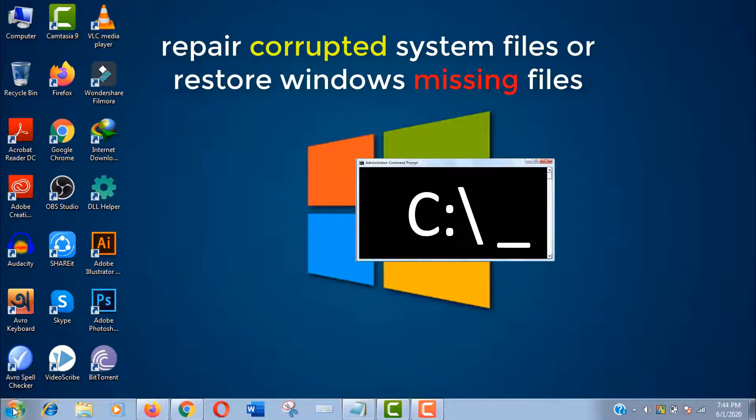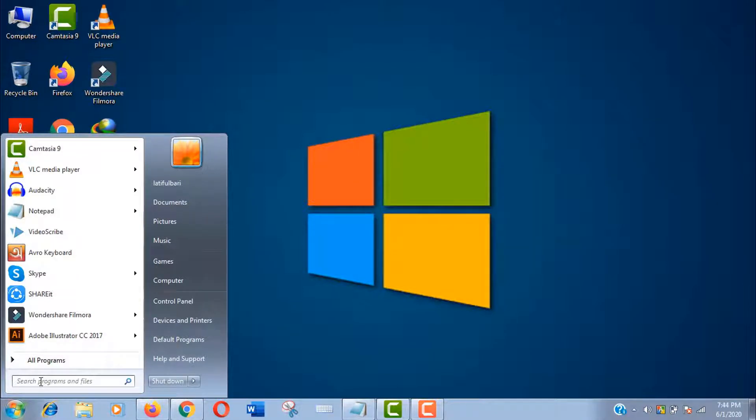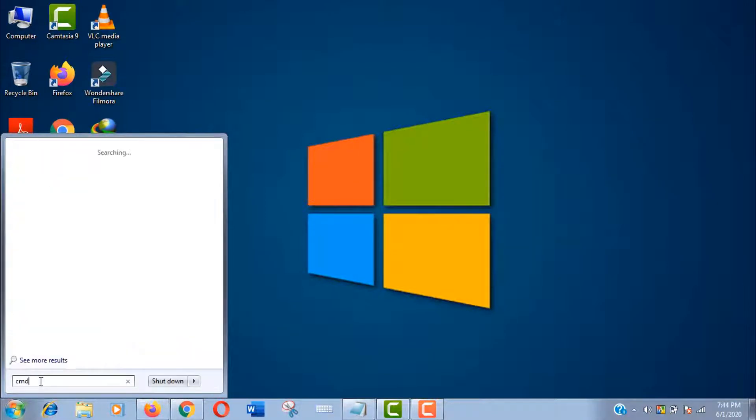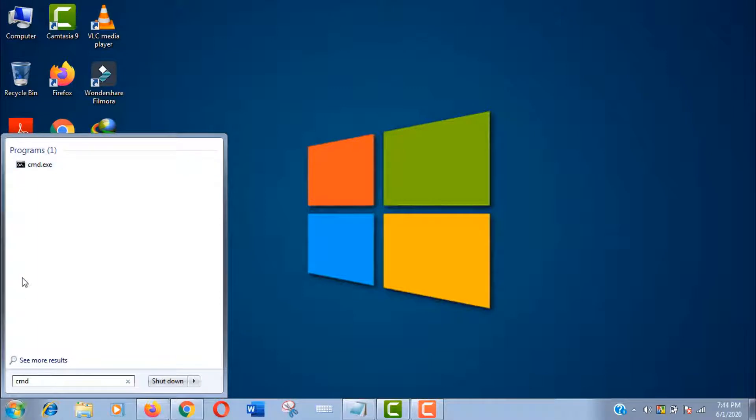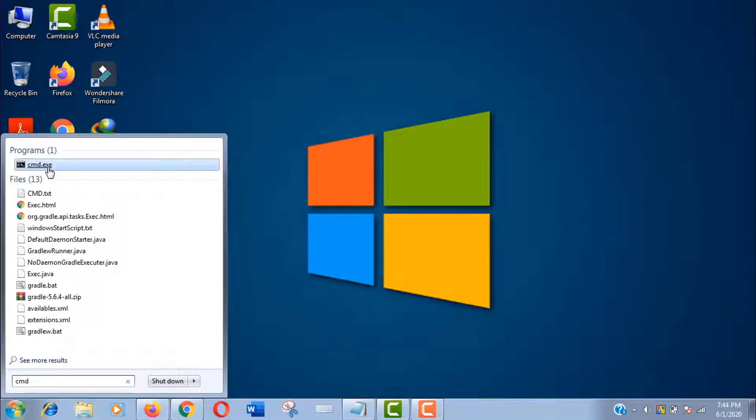To find Windows command prompt, just search in your start menu for CMD. As I told you in my previous video, you should always open your command prompt with run as administrator to avoid any kind of error or interruption.